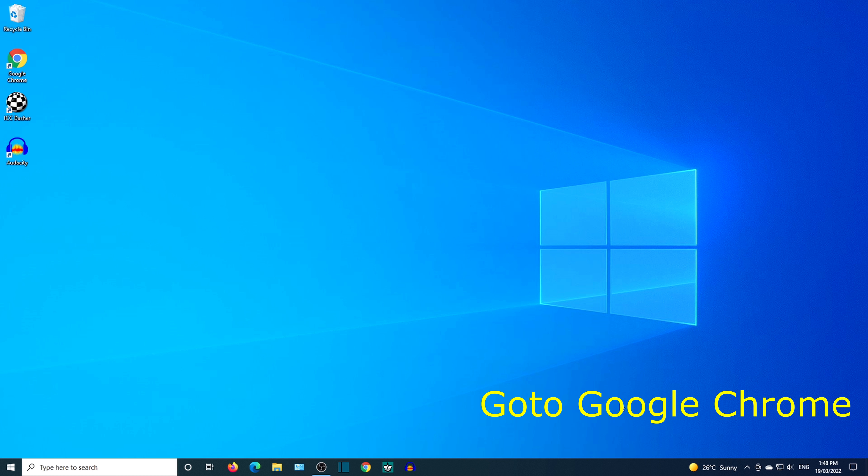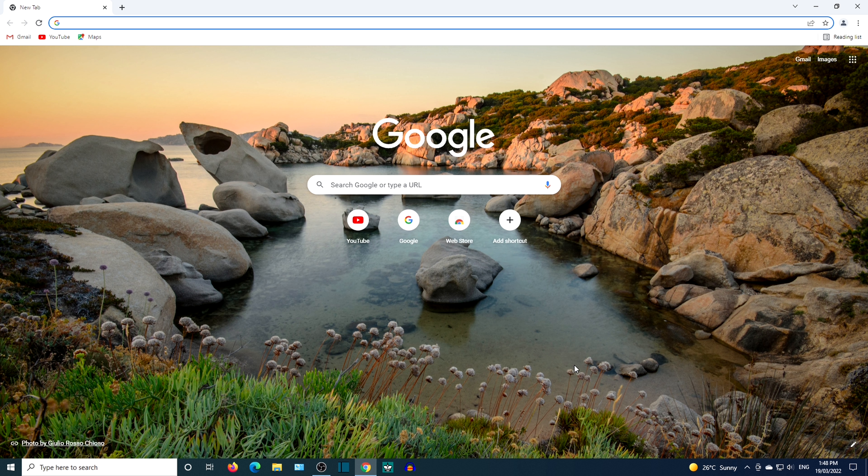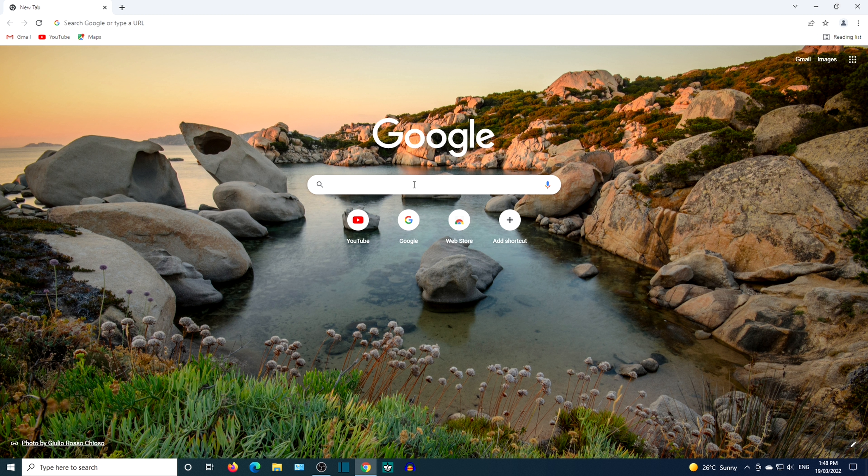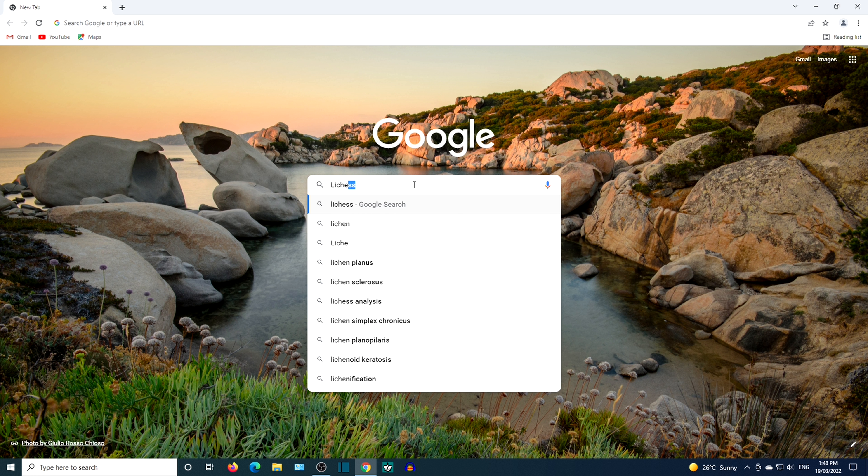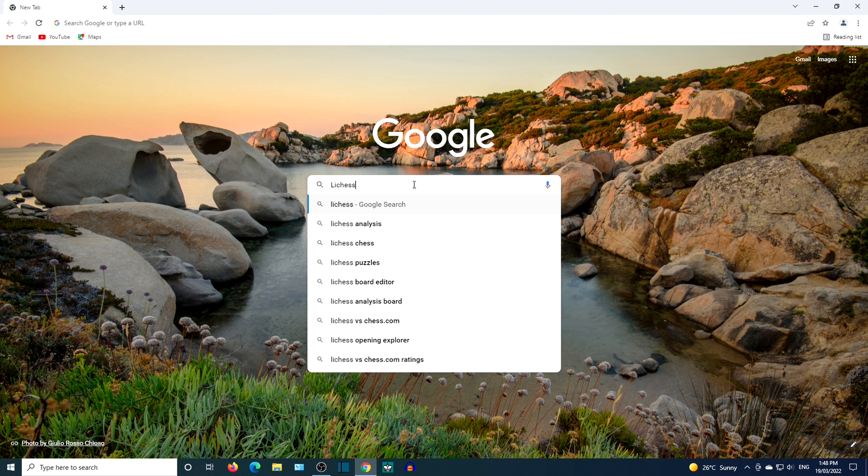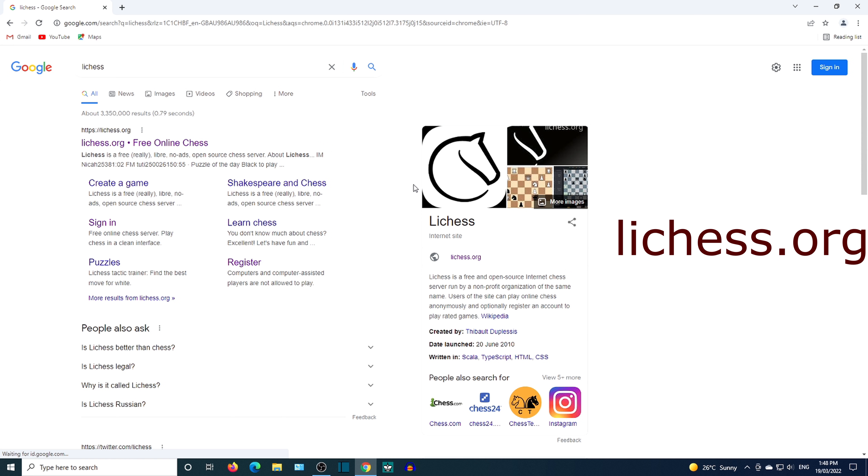Analyzing LeeChess games using Arena GUI. Go to browser Google Chrome and search LeeChess. Click on the link that leads to LeeChess.org.